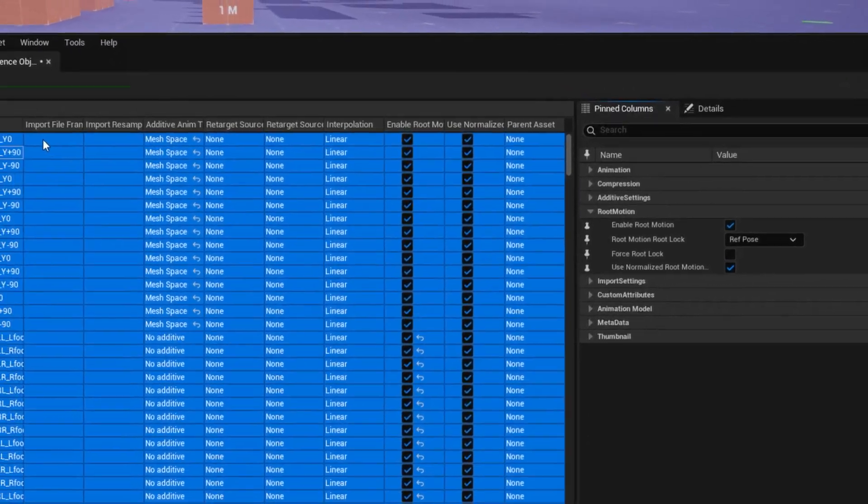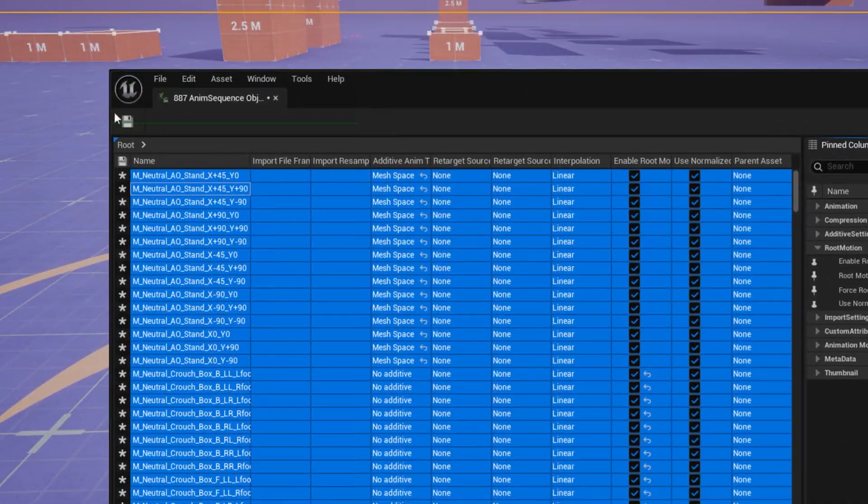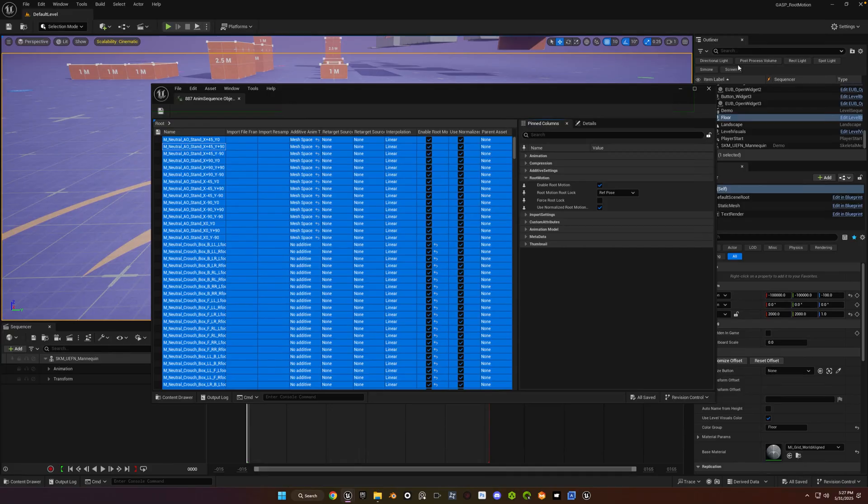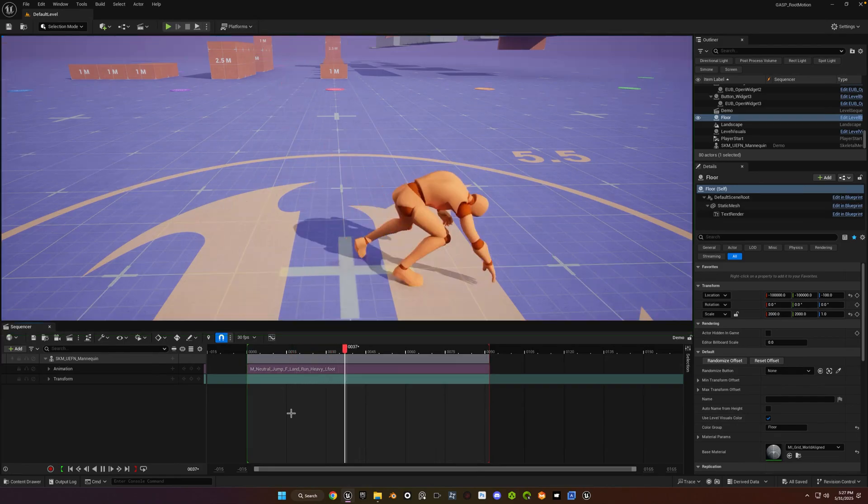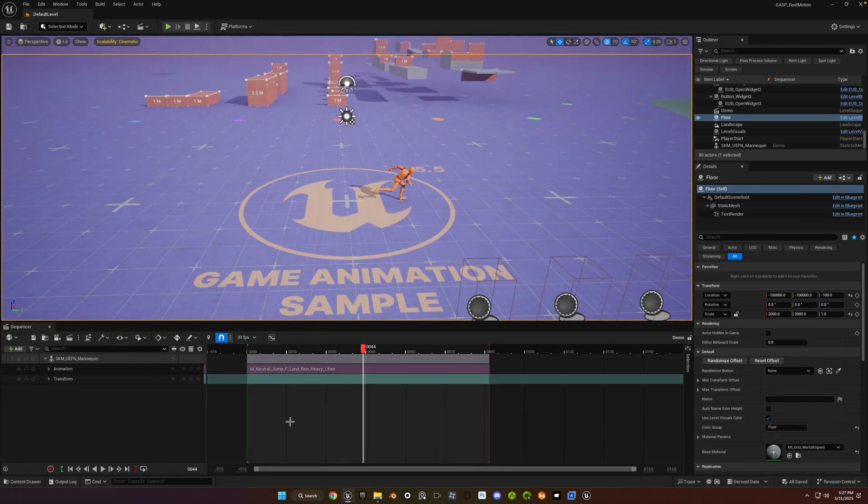And then hit the save in the upper left hand corner of the window. And close the window. Go ahead and hit play on your sequencer and root motion should be enabled.